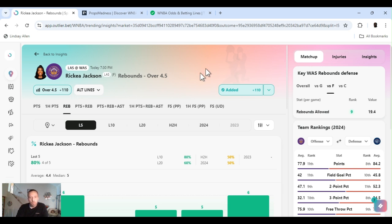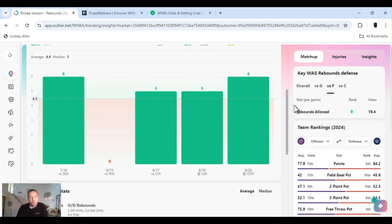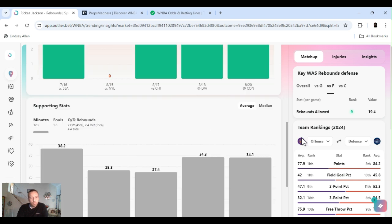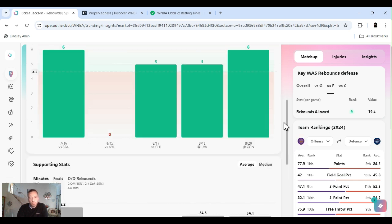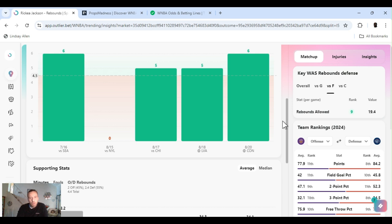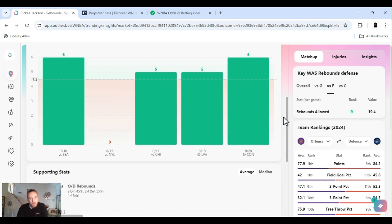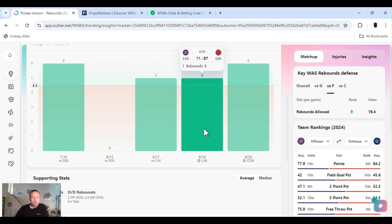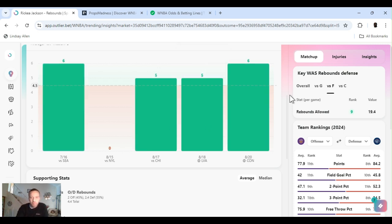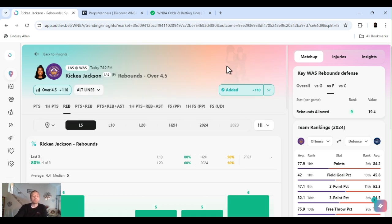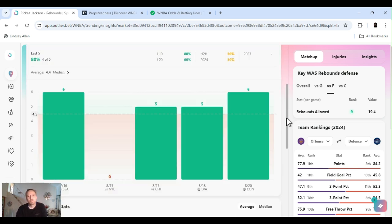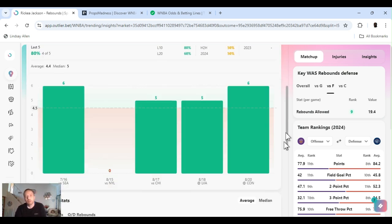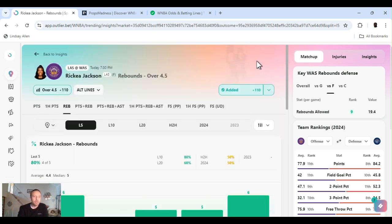If you've been watching the channel you know we've been riding with Rekia. I usually play her points as well, they're catching on. People are catching on, YouTube videos are catching on, so they bumped the line up, it's at 13 and a half. Not too comfortable with it at 13 and a half, that's around what she scores. We were clearing at 11 and a half, 12 and a half. I played it a few times but 13 and a half, I mean Washington she could possibly go over it but I feel more comfortable with her rebounds.